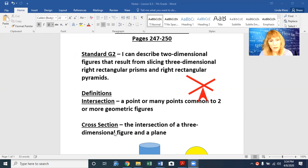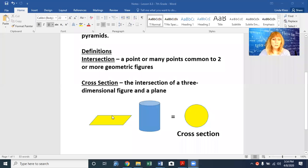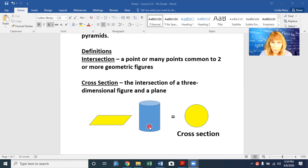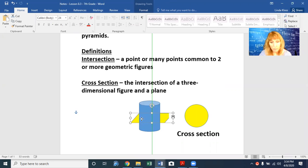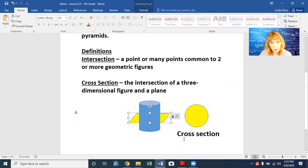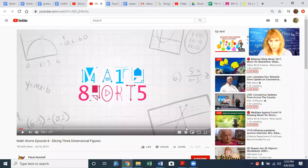That's what we're going to be discussing today: the idea of cross-sections, which is the intersection of a three-dimensional figure and a plane. This is a plane, and here is my three-dimensional object — this happens to be a cylinder, but it could easily be a rectangular pyramid, prism, or square pyramid. When you take this plane and slice it through your three-dimensional object, you get a two-dimensional flat shape called the cross-section. Slicing this right across the center gives us a circle.